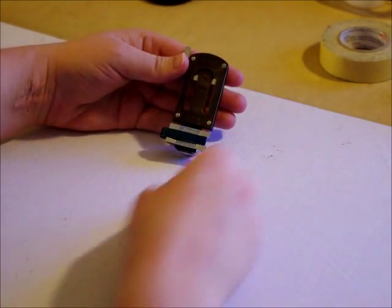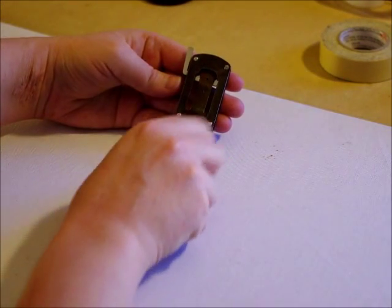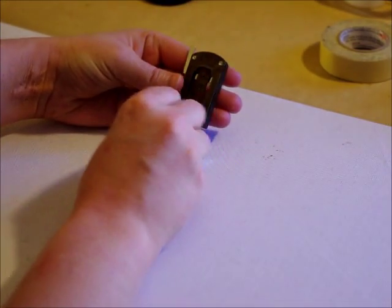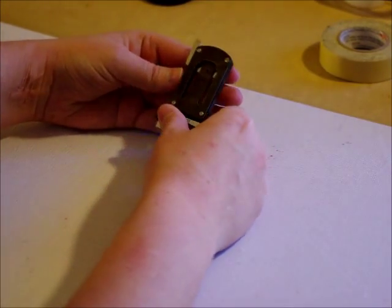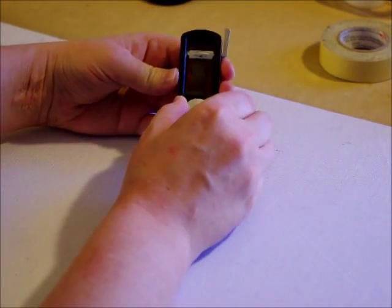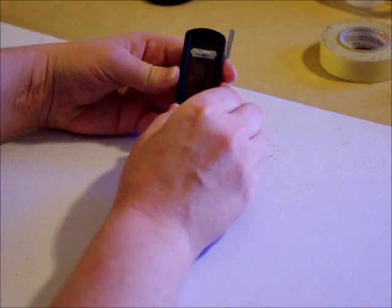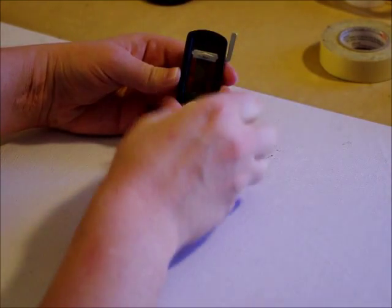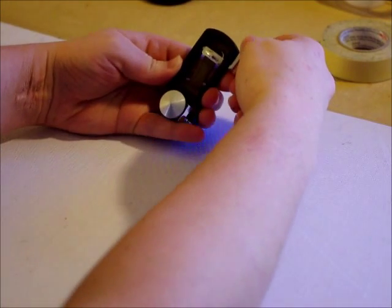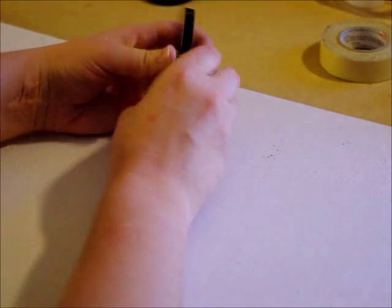So the reed cutter has three basic parts. You have your latch here that opens and closes that holds the reed on. You have your slider here which changes the direction or the length of tip coming out of the top. And then you have your cutting device up here at the top.